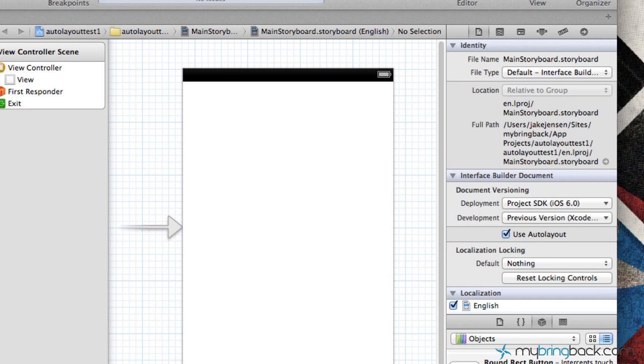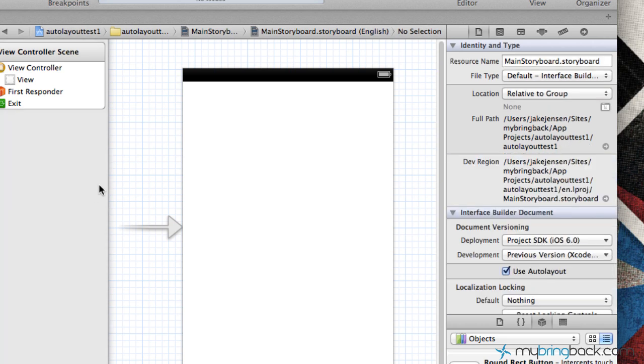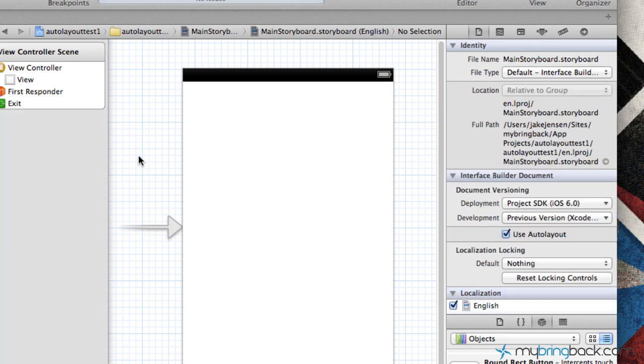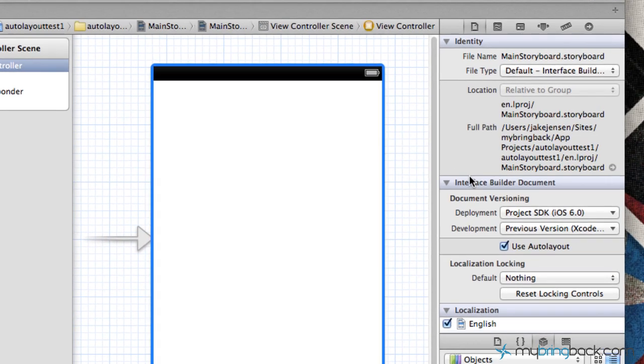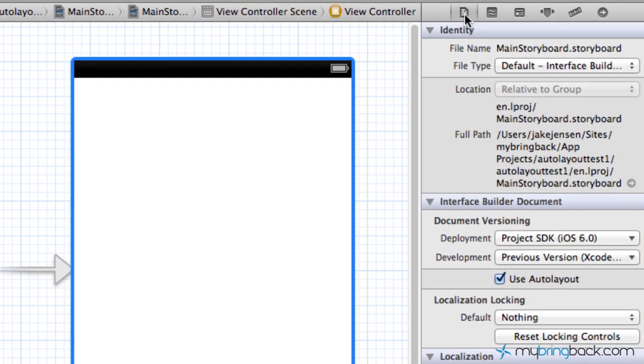So as you guys navigate to your main storyboard, or whether it's a storyboard for an iPhone or iPad, click your storyboard, and click on anywhere in the background or even your view controller, and if you go up to the file inspector here, you'll see that within the interface builder documentation, there is a use auto layout checkbox here.